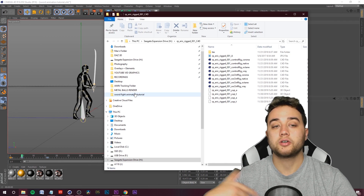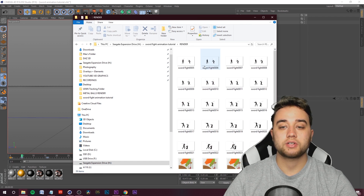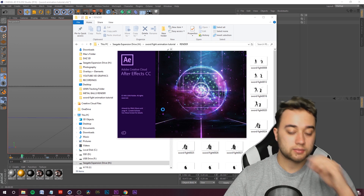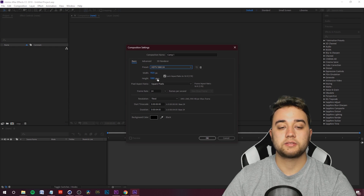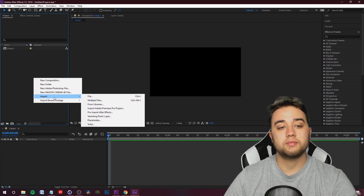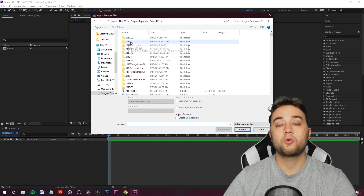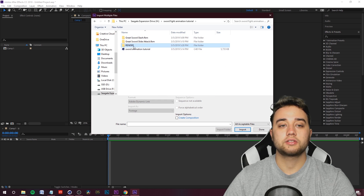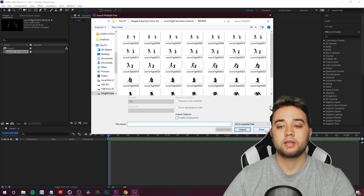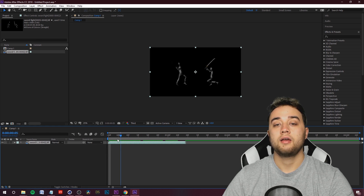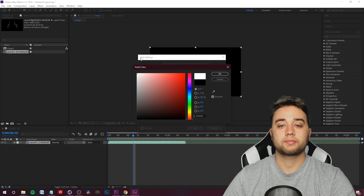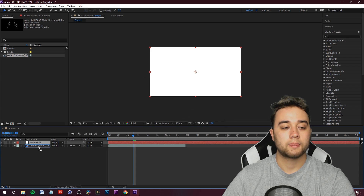Once rendered, open that folder — you'll see all the TIFF sequences rendering out with the alpha (transparent background). Open After Effects, create a new composition matching your C4D settings: 24 fps, 1920 by 1080. Right-click in your Project bin, go to Import > Multiple Files, find the rendered folder, double-click, click on your first frame, make sure TIFF Sequence is checked, import as footage. Click OK, then Done, and drop it into your composition. With the alpha channel, the background is transparent.